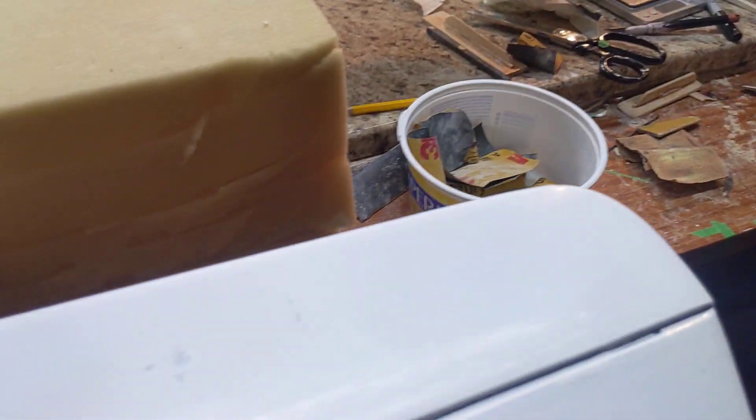Here I sanded through, but again it's on the bottom.